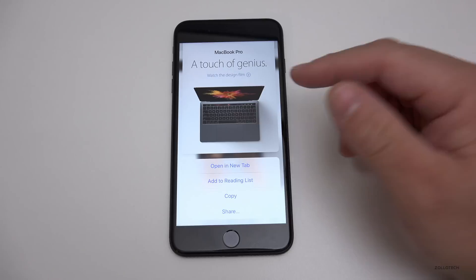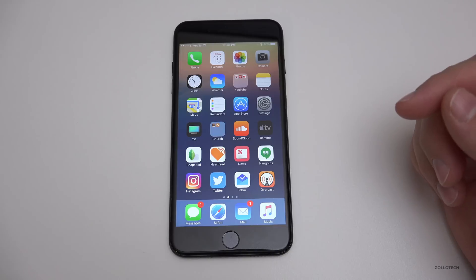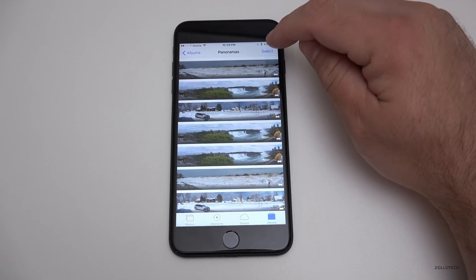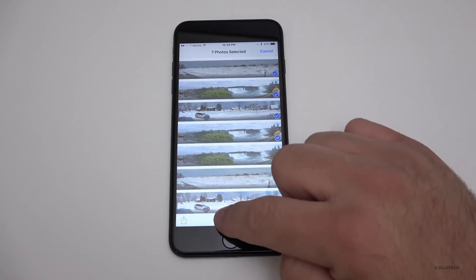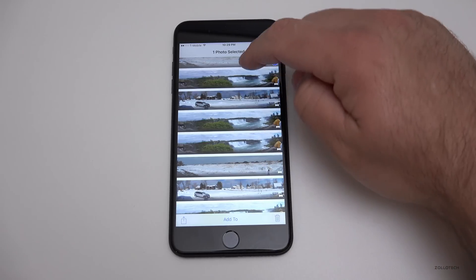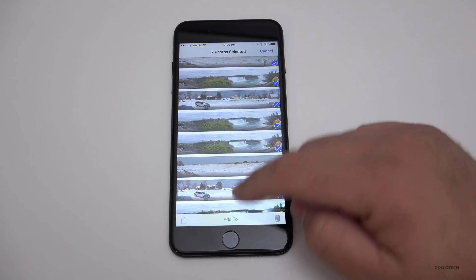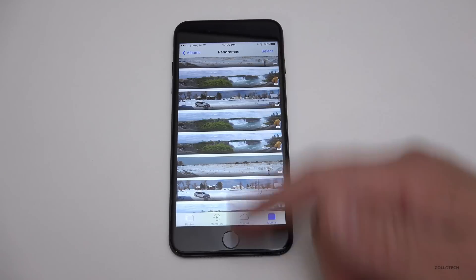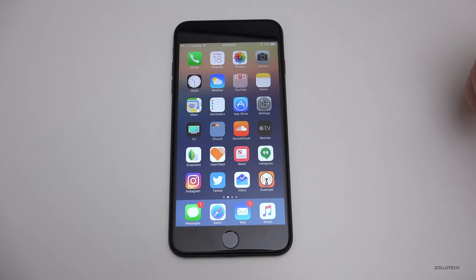Within Photos there's another gesture: tap Select and then slide your finger across the photos you want to select. It highlights them really quickly. You could have thousands of photos — just scroll down and it will keep selecting them, making it a quick and easy way to delete things in bulk.